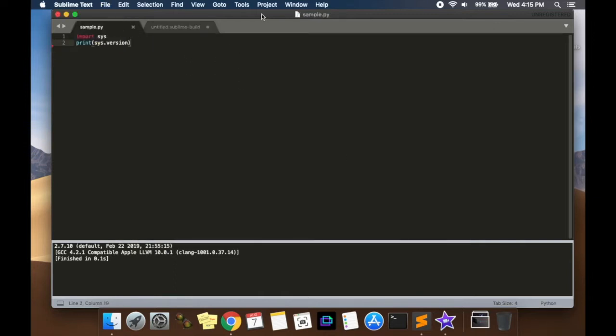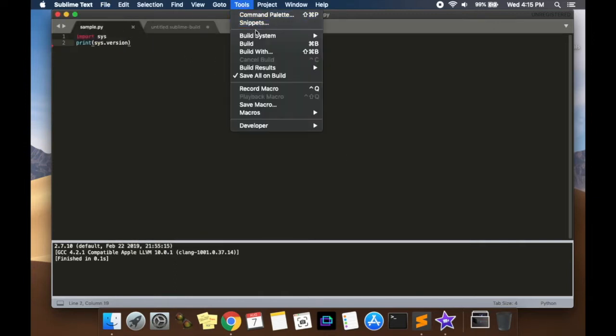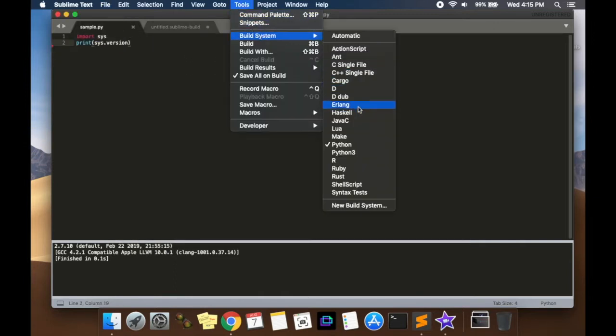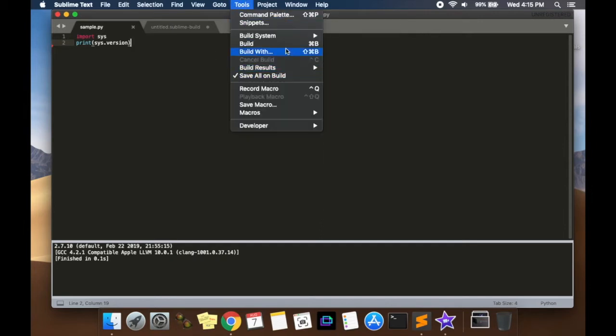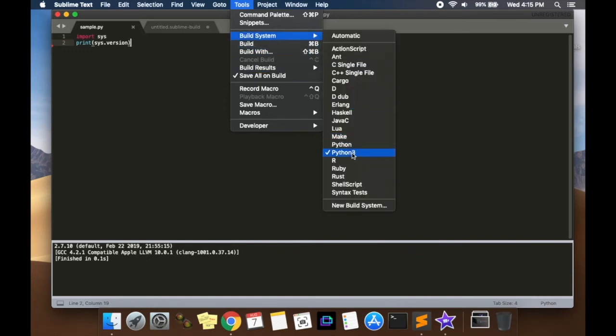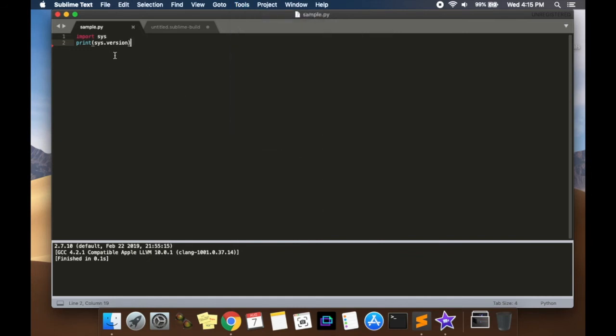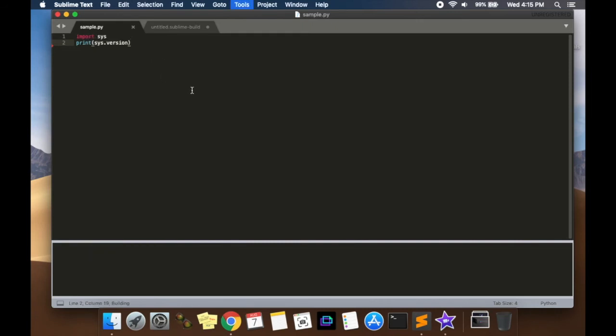Once you've done that, it should appear under build system. And then you're going to select Python 3. So again, make sure your build system is Python 3. And now run the same code, command B, and you get Python 3.7.4.